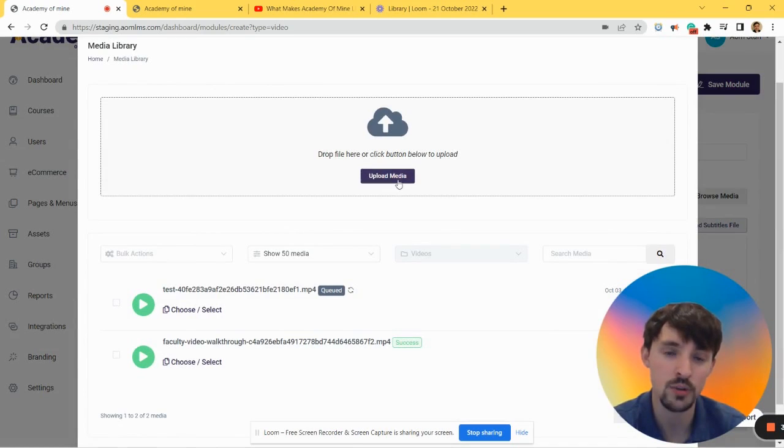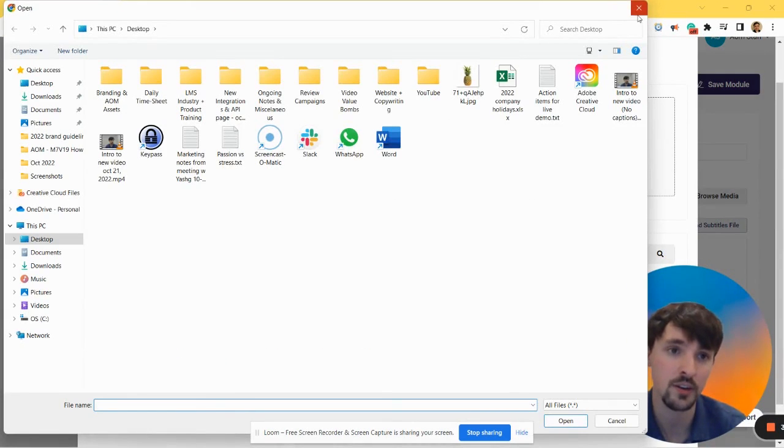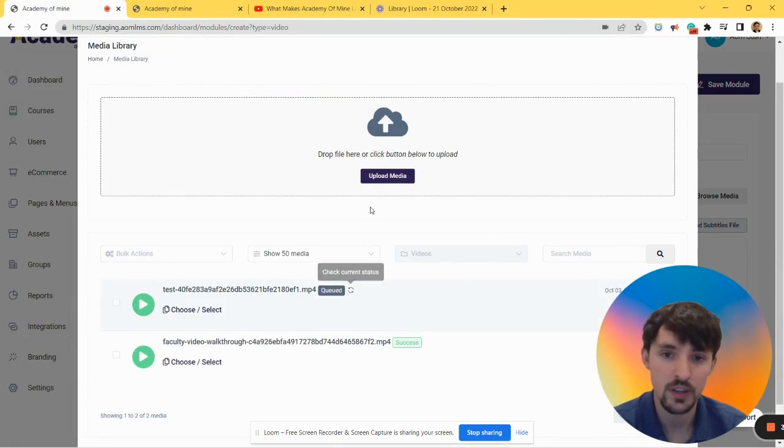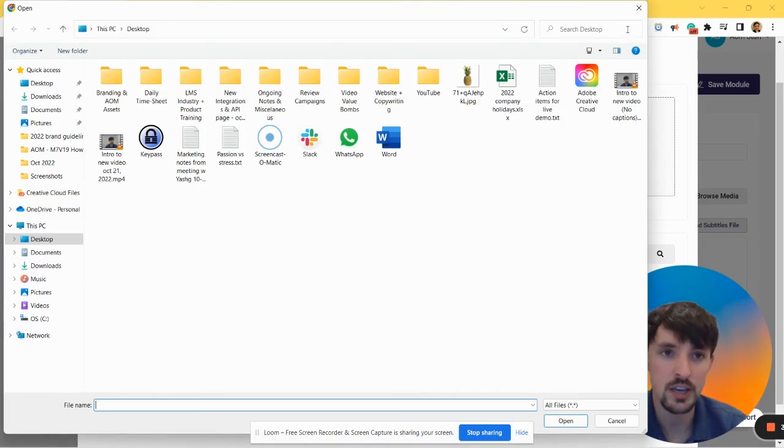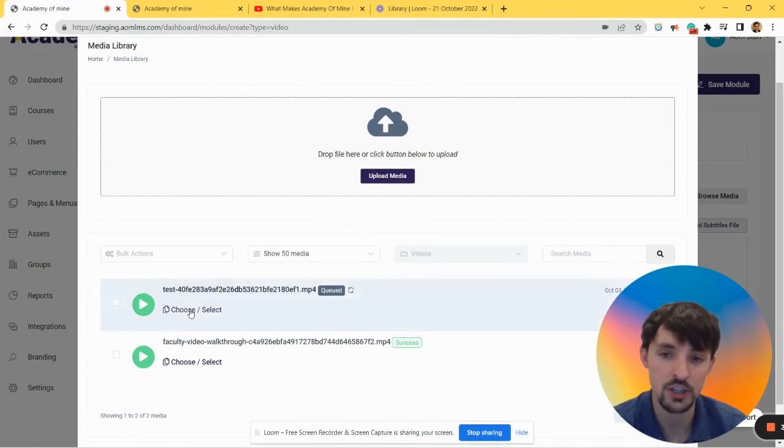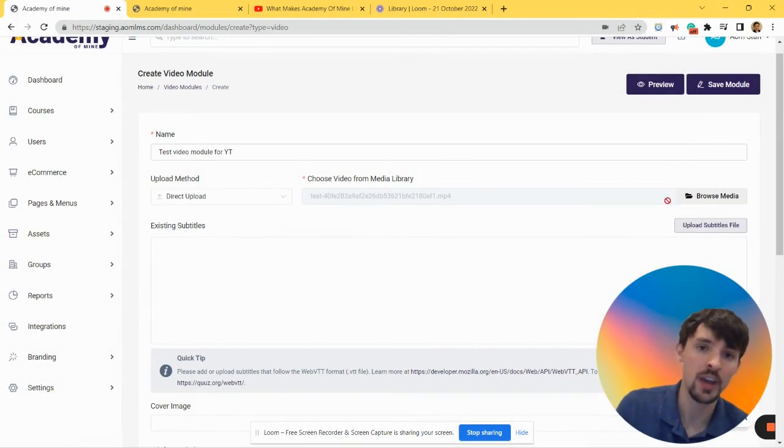Find it on your computer and then boom. Actually, I have a video but I want to go with one of these, so let's just click Choose and now we have that uploaded.